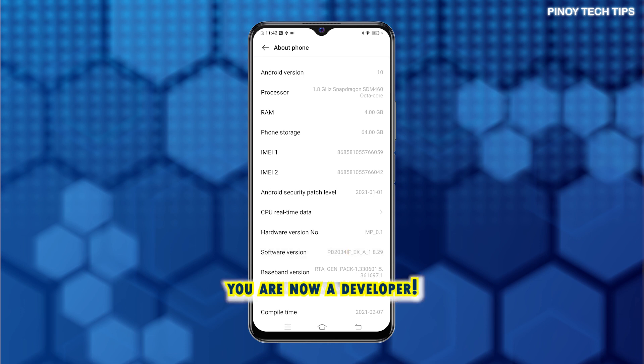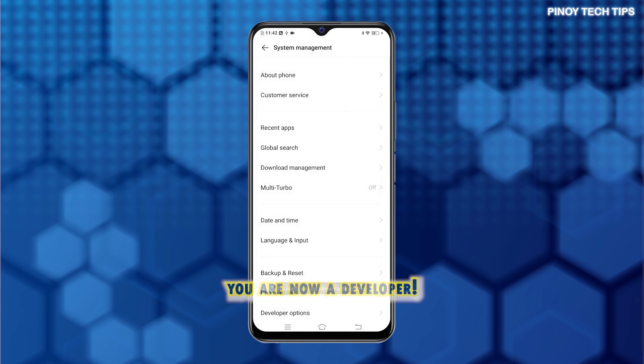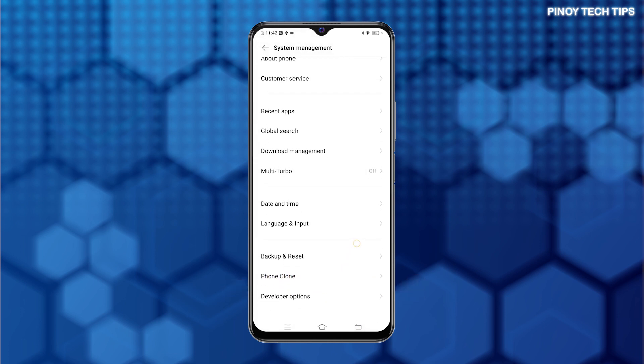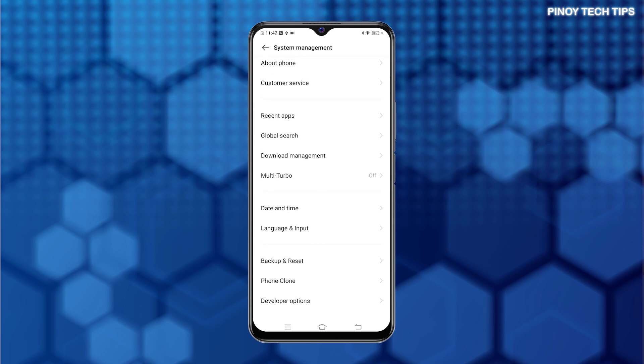Once you see that message, go back to the previous menu and you should see Developer Options added in the list of items. To view and access the hidden features, simply tap Developer Options.